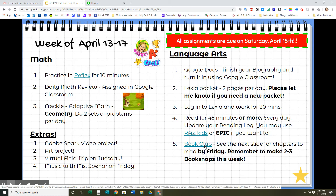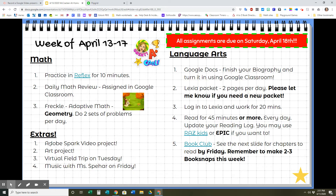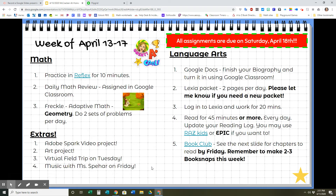I know some of us had connectivity issues this week — hopefully that won't happen this week. You will know what to read by Friday, and remember to make two to three book snaps this week. Our extras this week include another Adobe Spark video project, an art project, a virtual field trip on Tuesday to learn about the California Gold Rush, and music with Miss Behar on Friday.